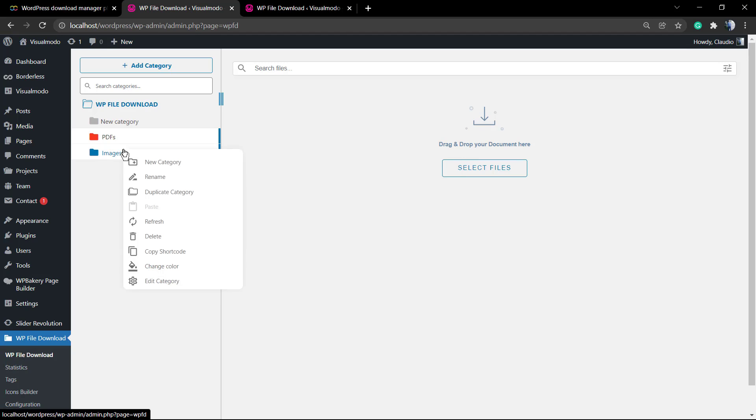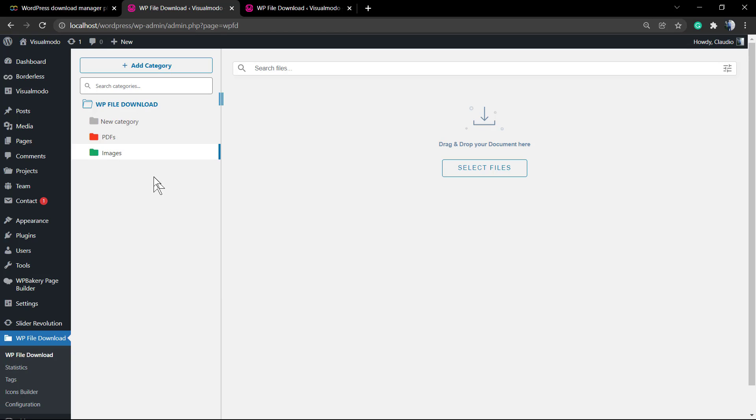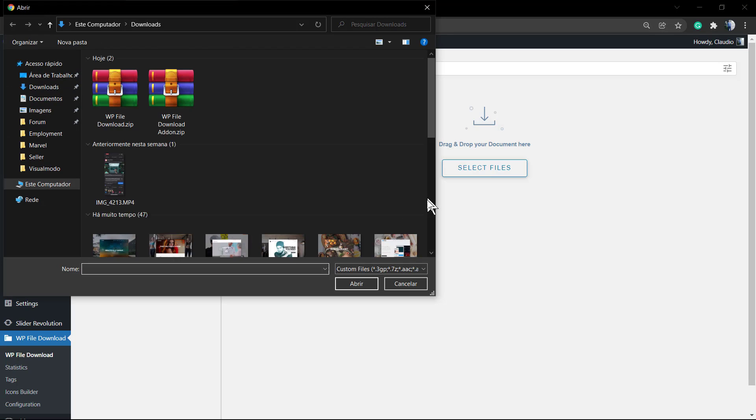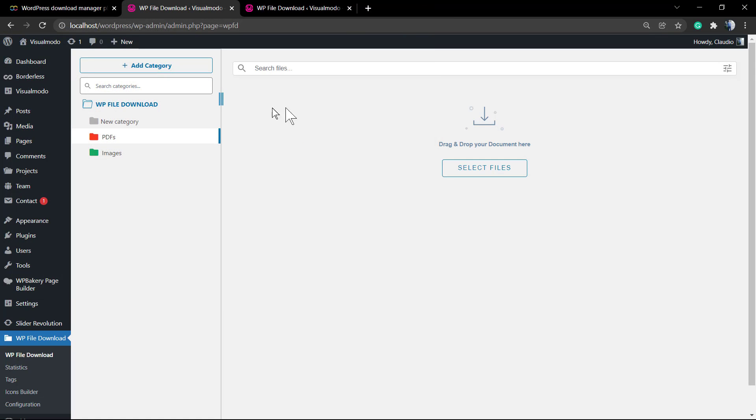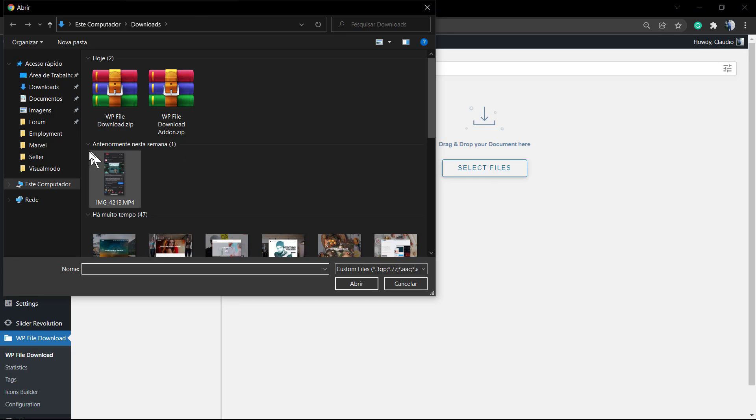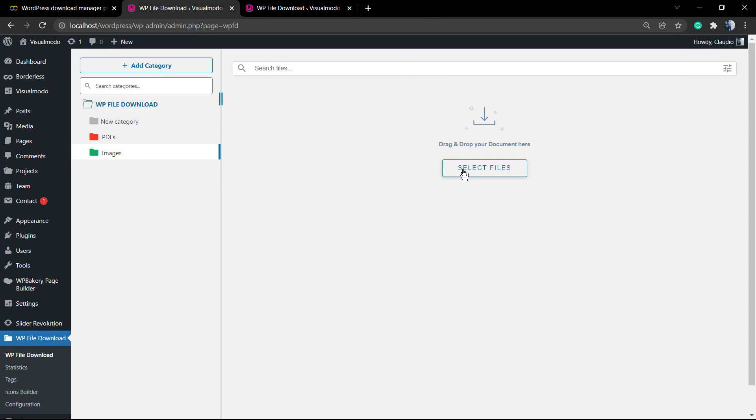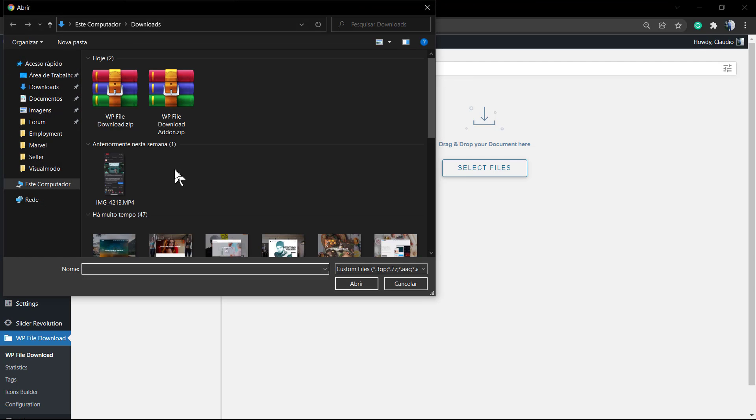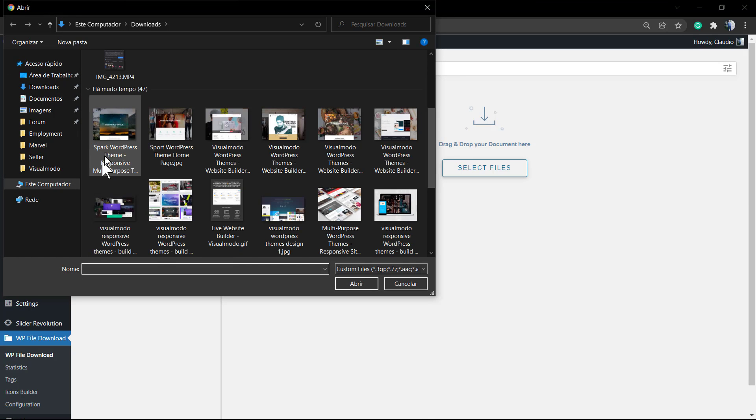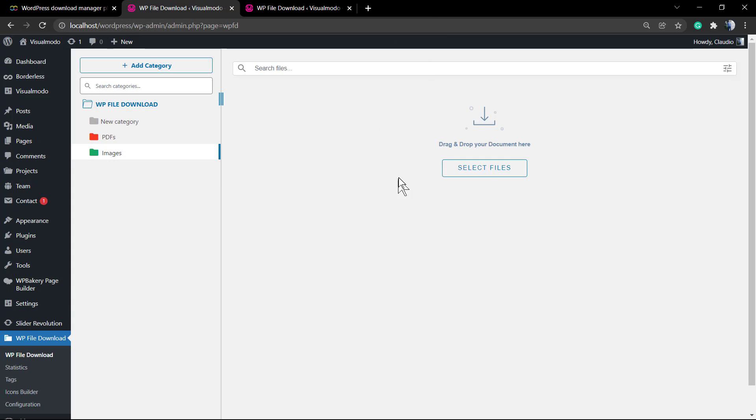If you right click into the category you can even change the color of the folder. These icons can be edited as well, we're going to show that later. But let's focus on the simple things. You can change the color by right clicking into the category and now we're going to need to upload files.